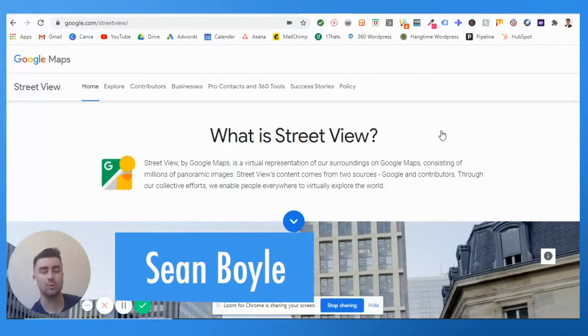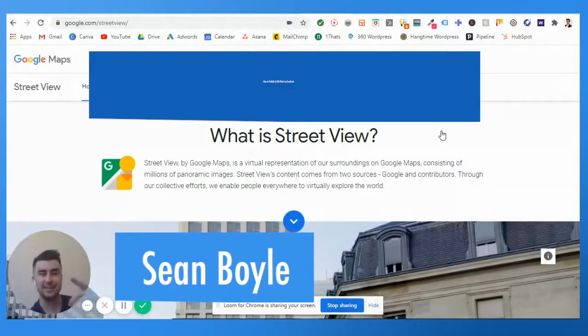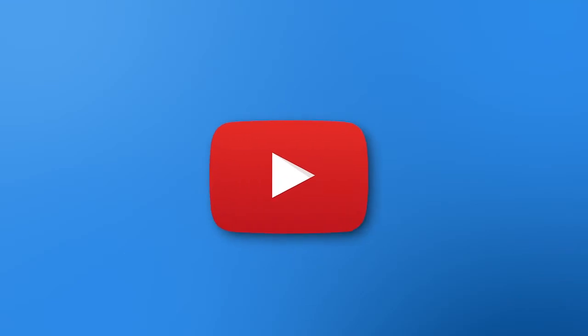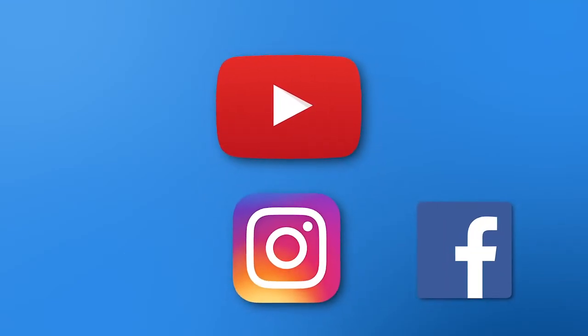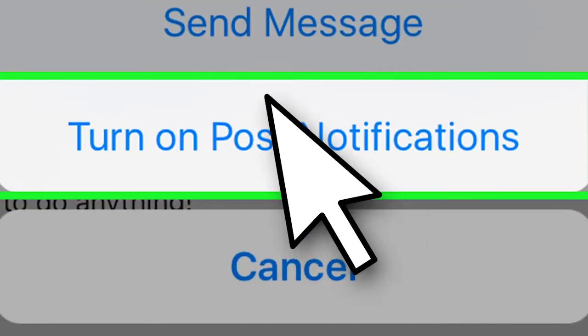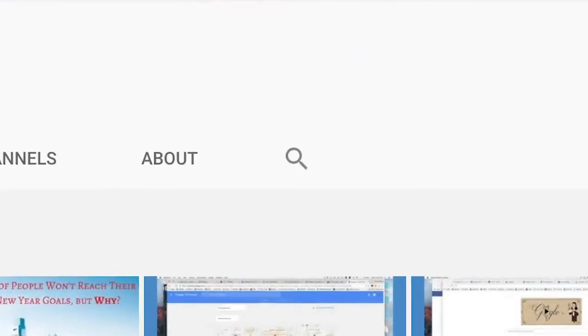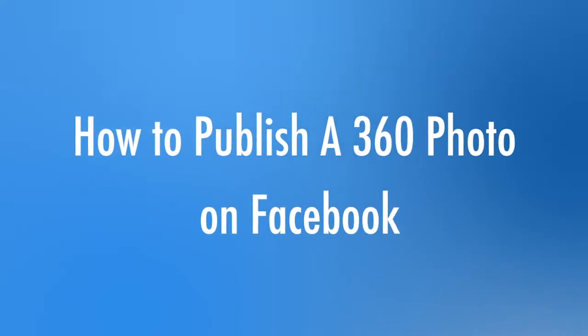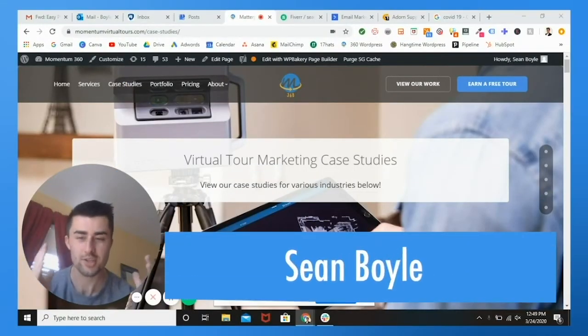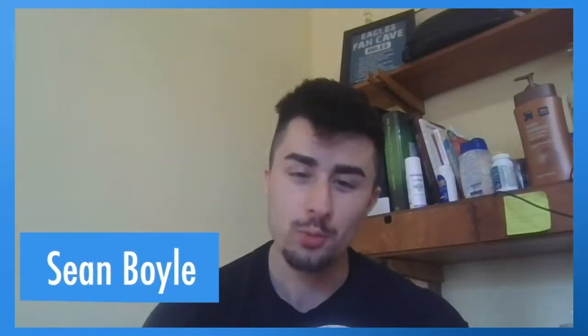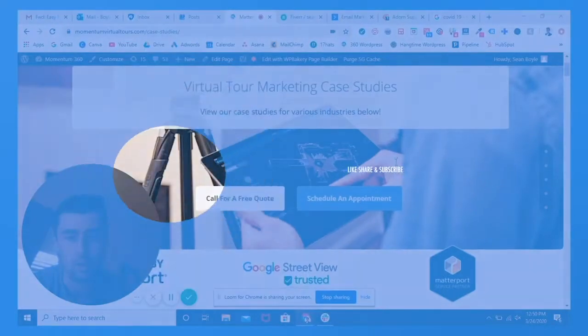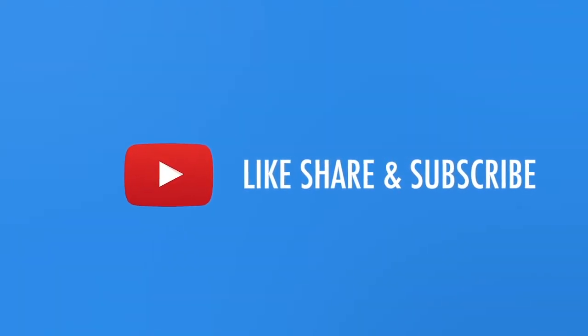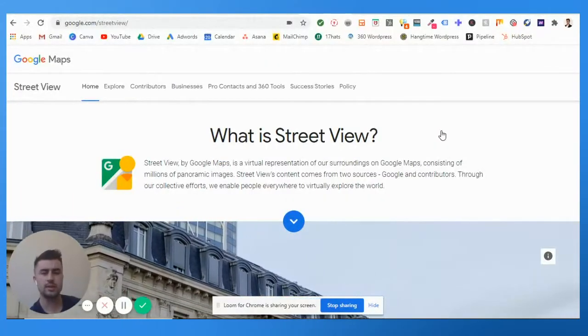Yo what's going on guys, Sean Boyle here with Momentum 360. This week I'm gonna teach you how to publish a 360 photo on Facebook. If you haven't yet, stop, go to YouTube, Instagram, Facebook, wherever you're watching this from, click notifications, go to post notifications and turn them on. As well as YouTube, click that little bell so whenever we post a new video you are the first person. Now, so how you go about doing this.